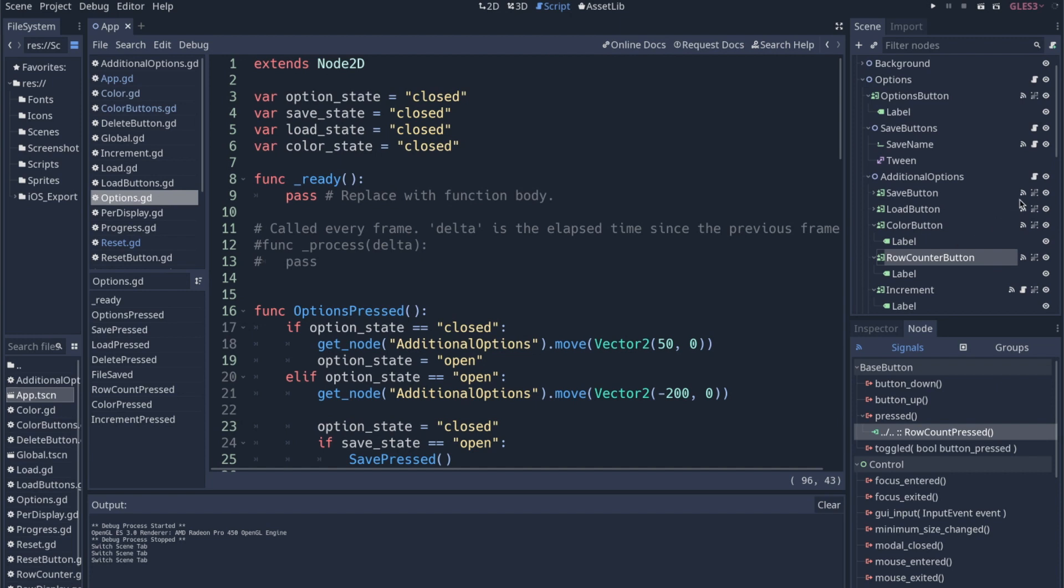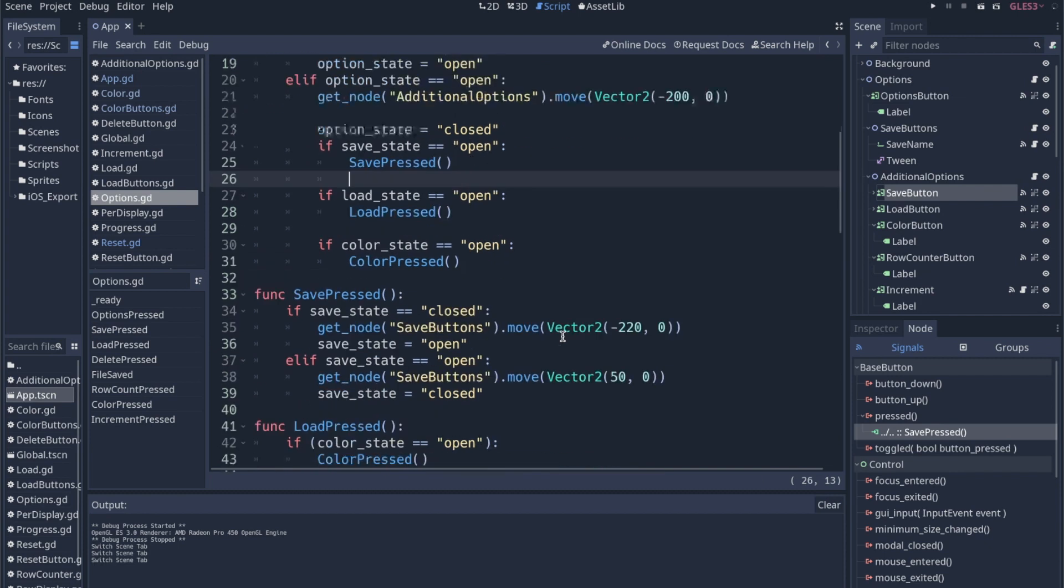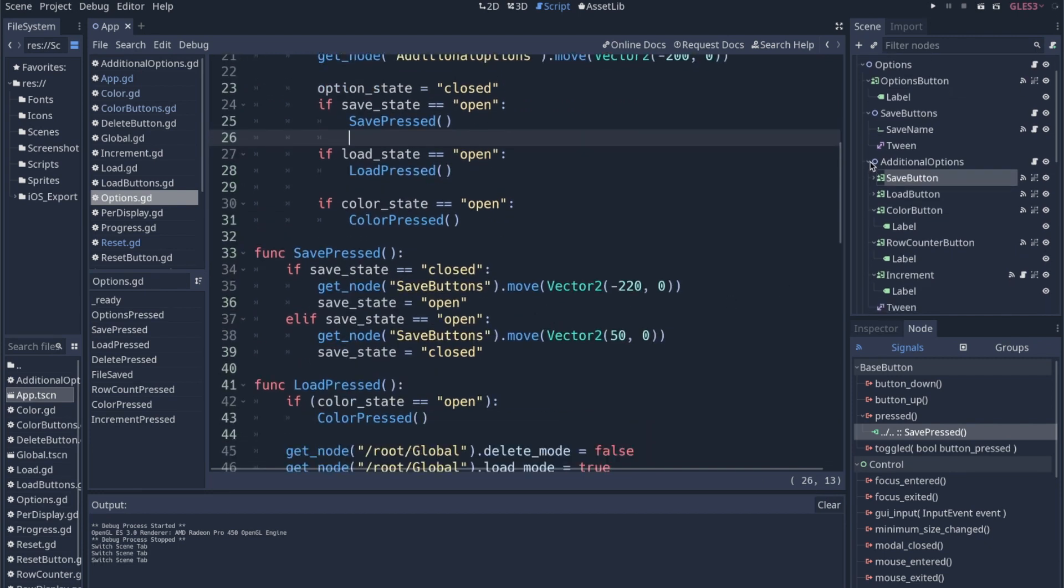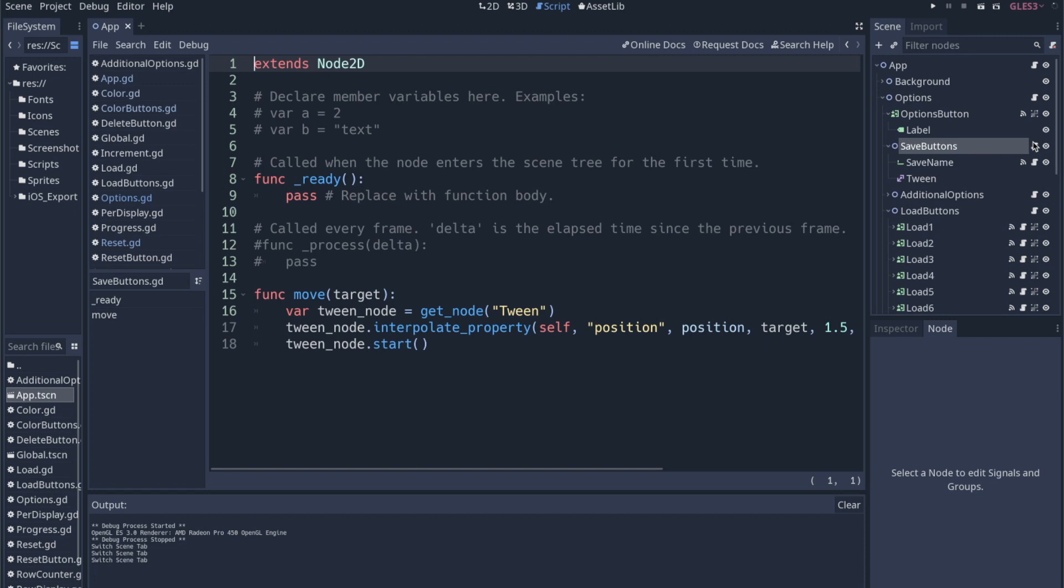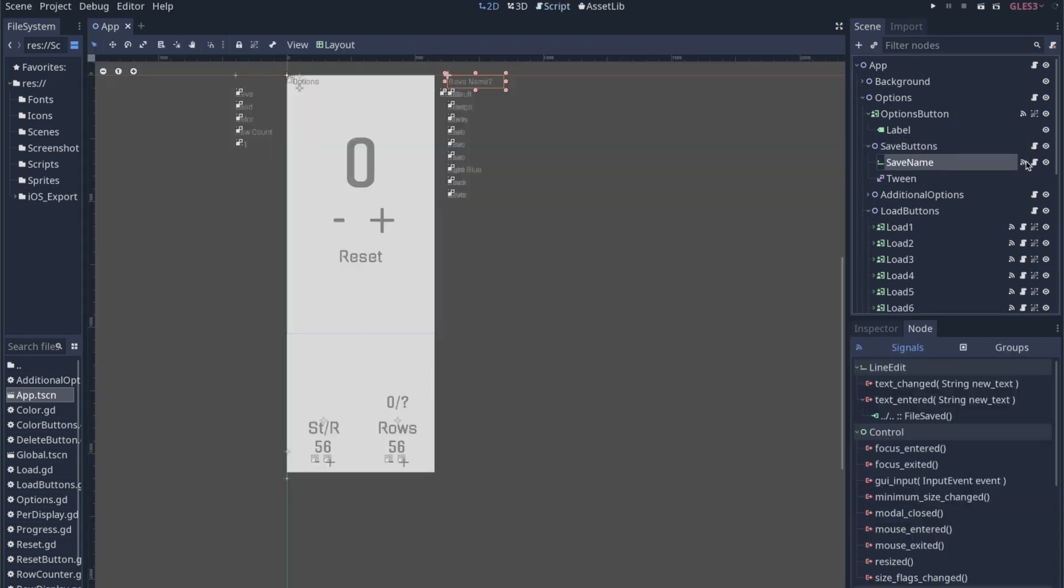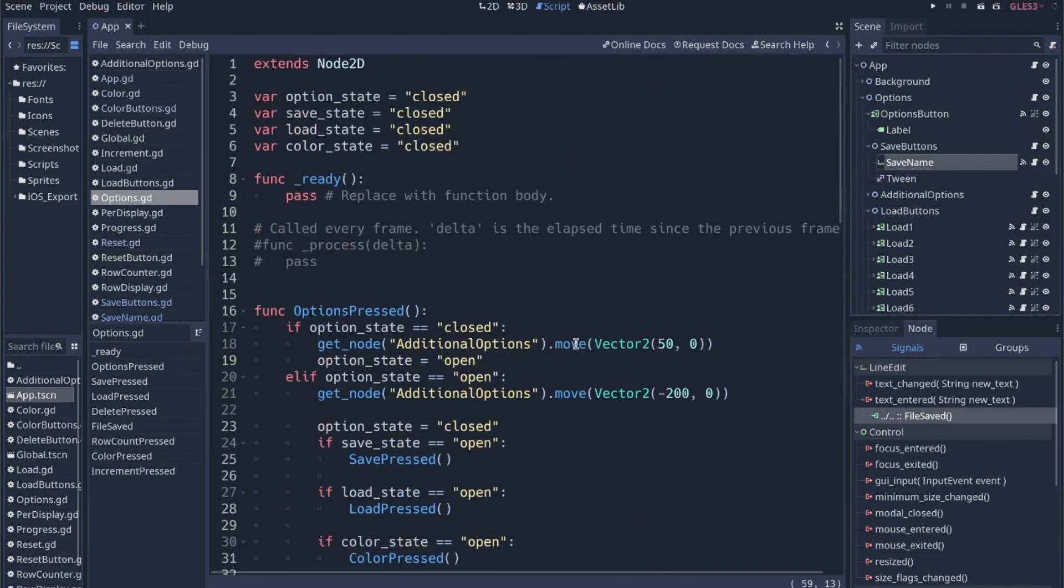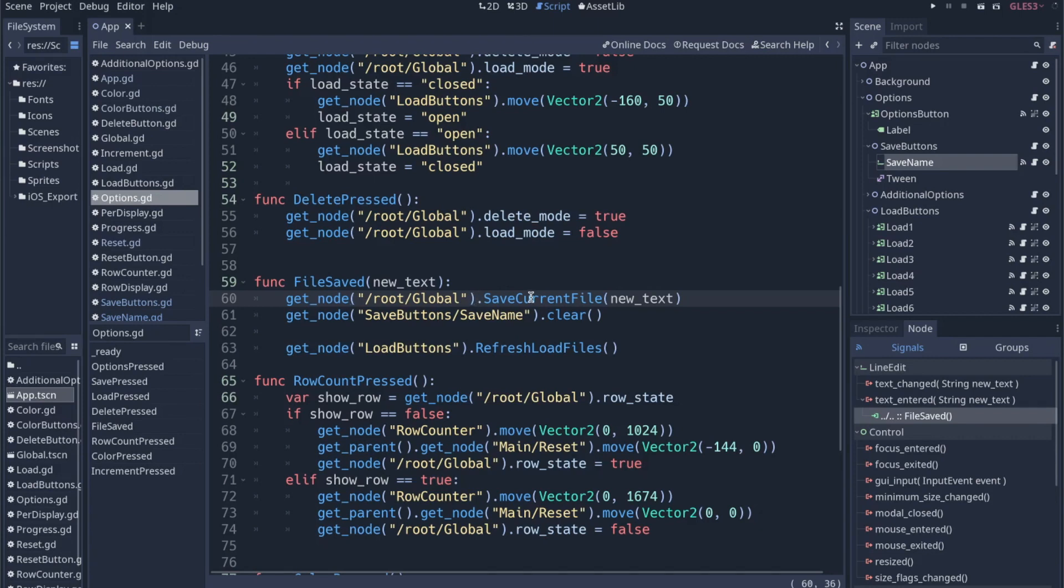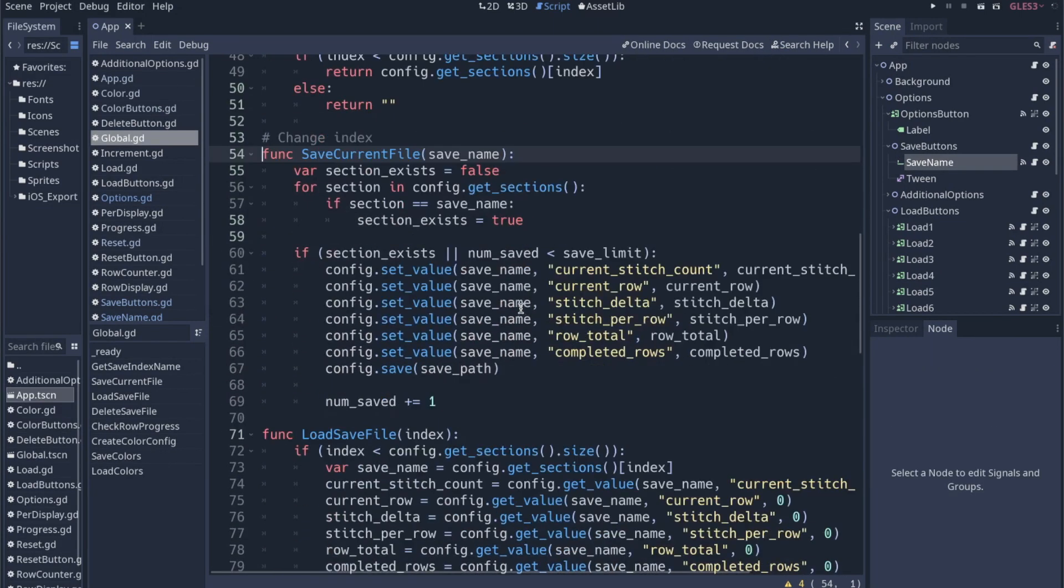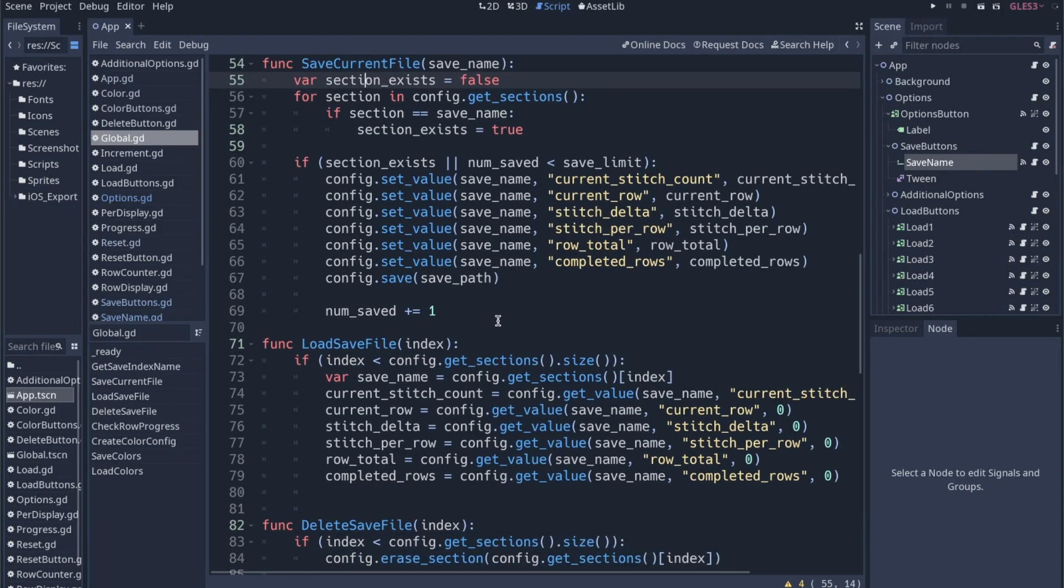Let's take a look at our saved. Save pressed. It looks like we're doing a lot of the saving in global. So if I go here to save current file, this is kind of how I was saving things. I have another video on this as well, which is how to save simply with config files. And this is the whole deal right here. So I'm just saving everything about what they've done. Current stitch count, current row, stitch delta, stitch per row, row total, completed rows. And then we just save to that config file.